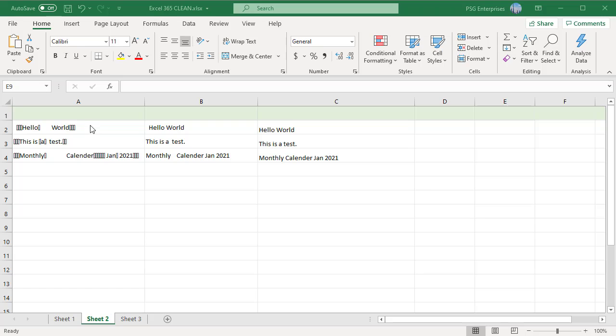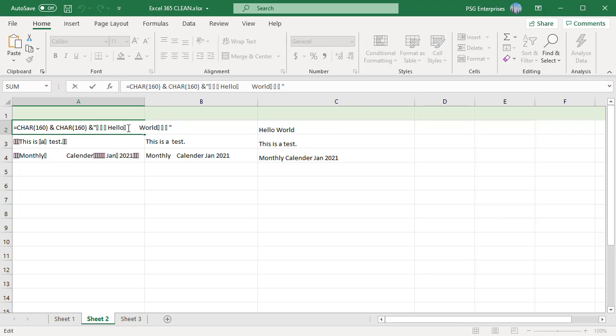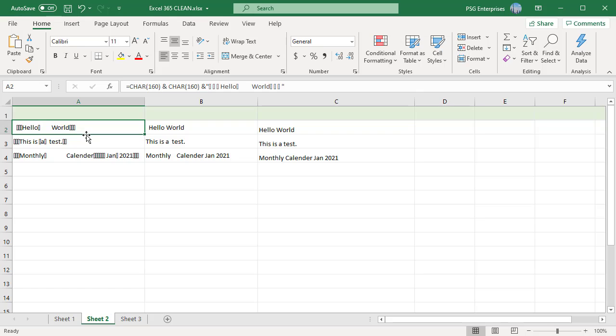Using TRIM and CLEAN does not remove them. You need to use the SUBSTITUTE function to replace CHAR 160 with space so that the TRIM function can remove them.